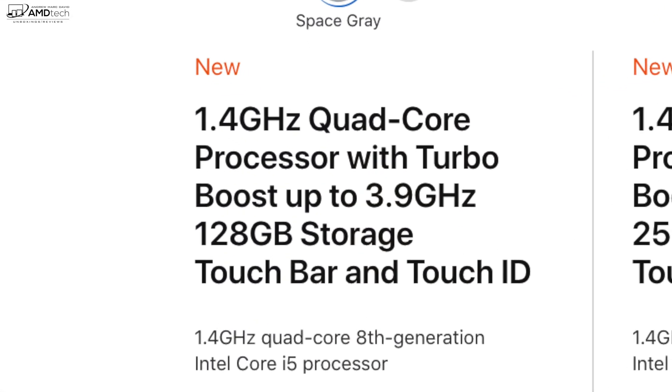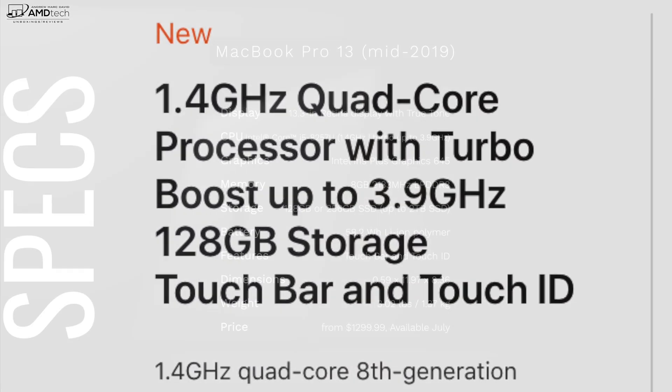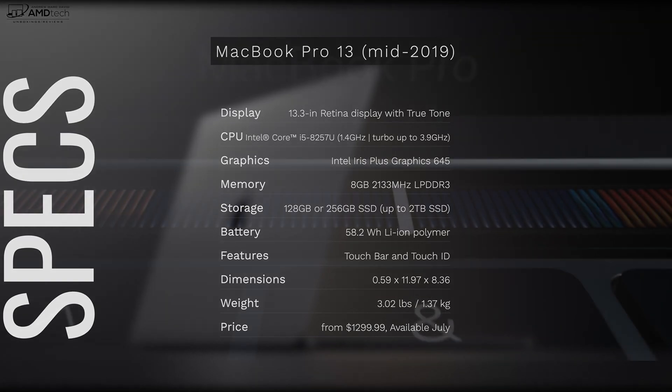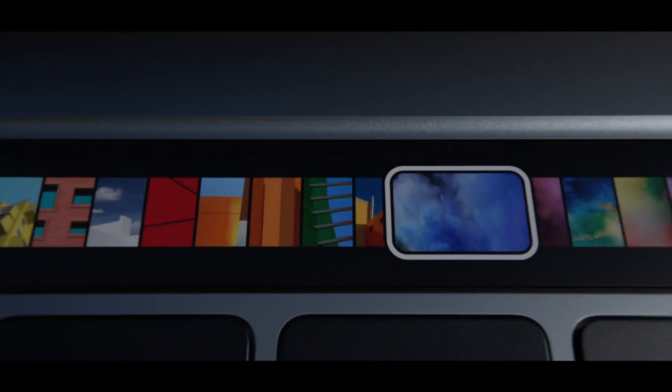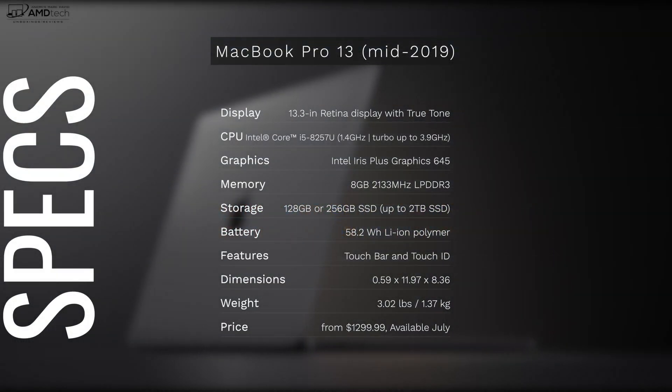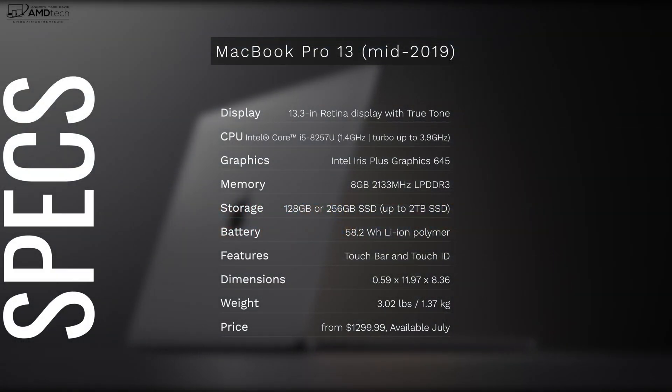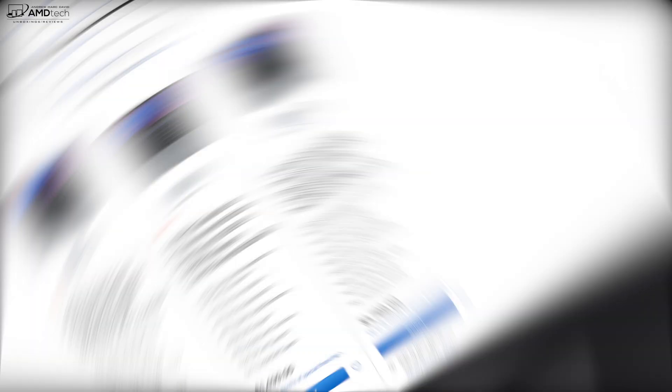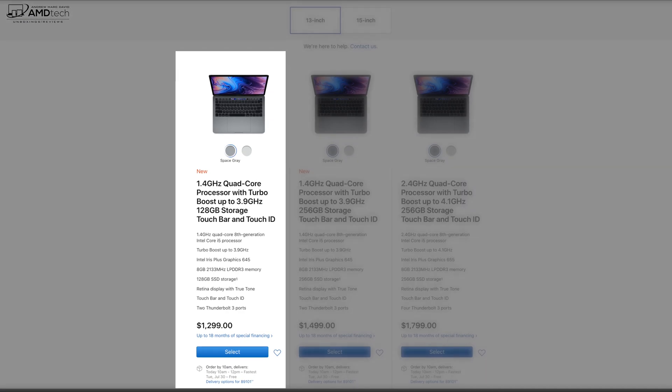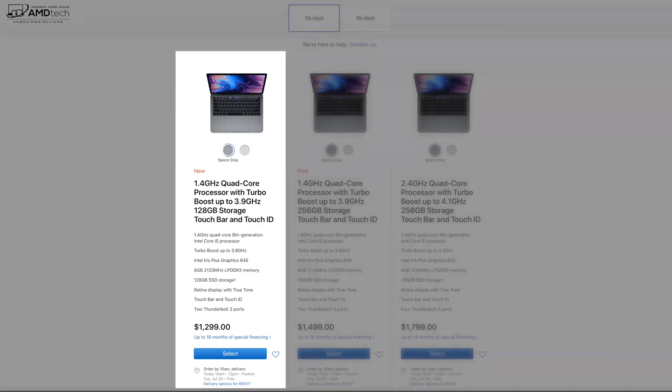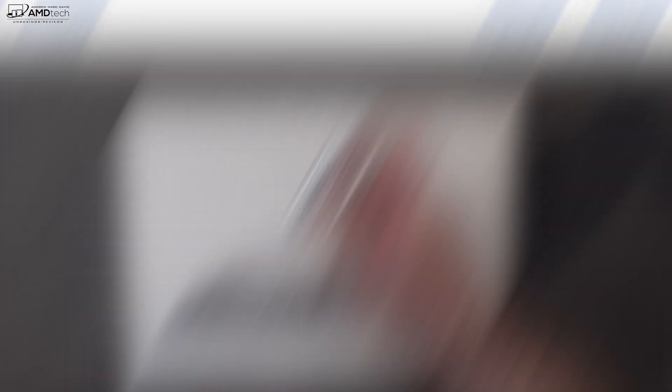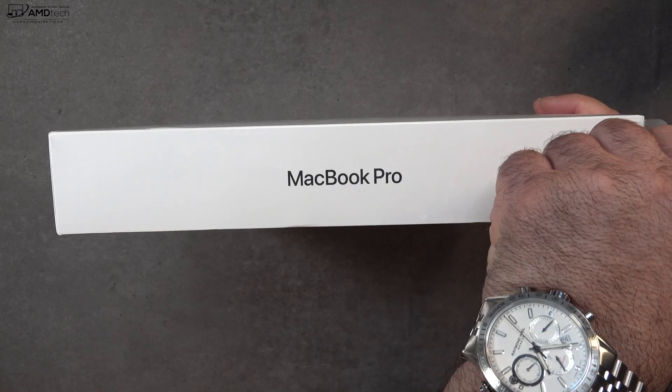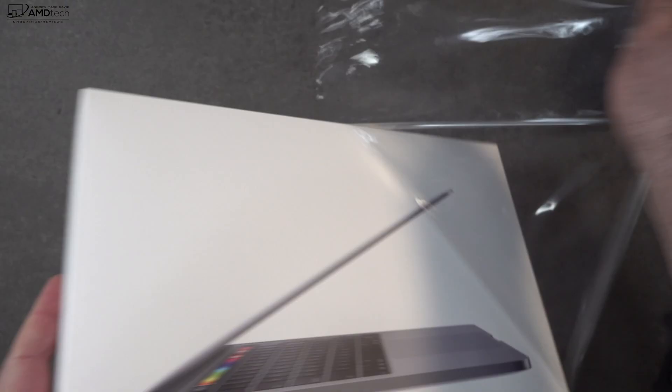It's got 8 gigabytes of DDR3 RAM and it starts with the paltry 128 gigabytes of SSD storage - you can configure it up to 2 terabytes. Of course it has the Touch Bar, Touch ID. It comes in a very thin and light package, we're looking at 3.02 pounds or 1.37 kilograms. It comes in at $1,299 US and it is available now.